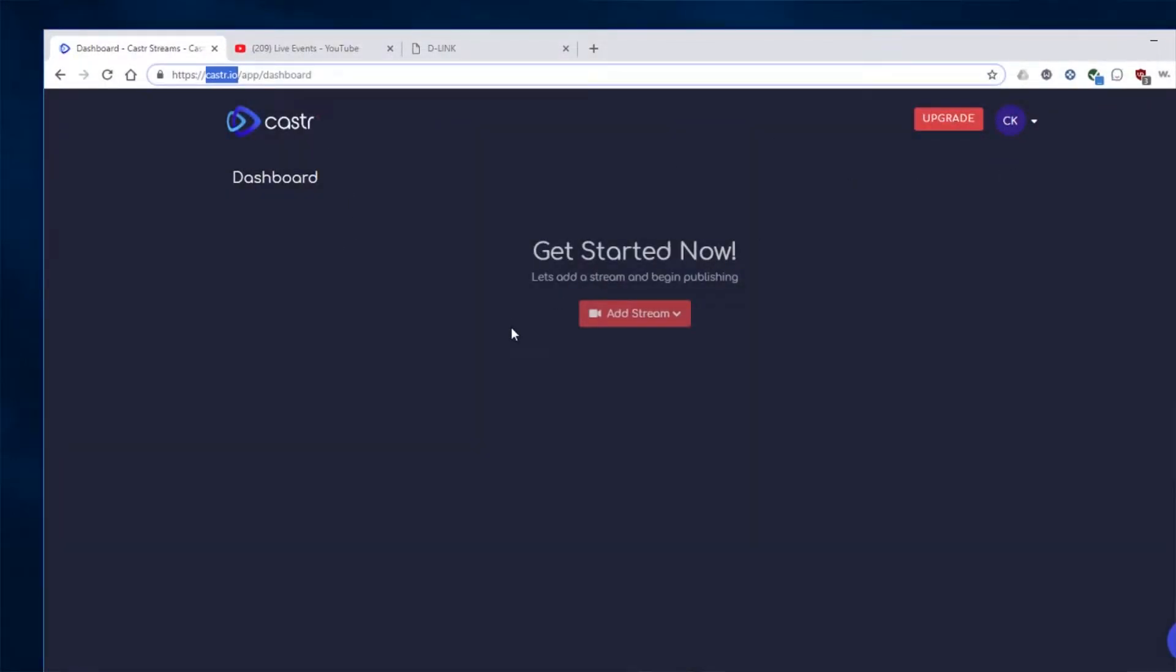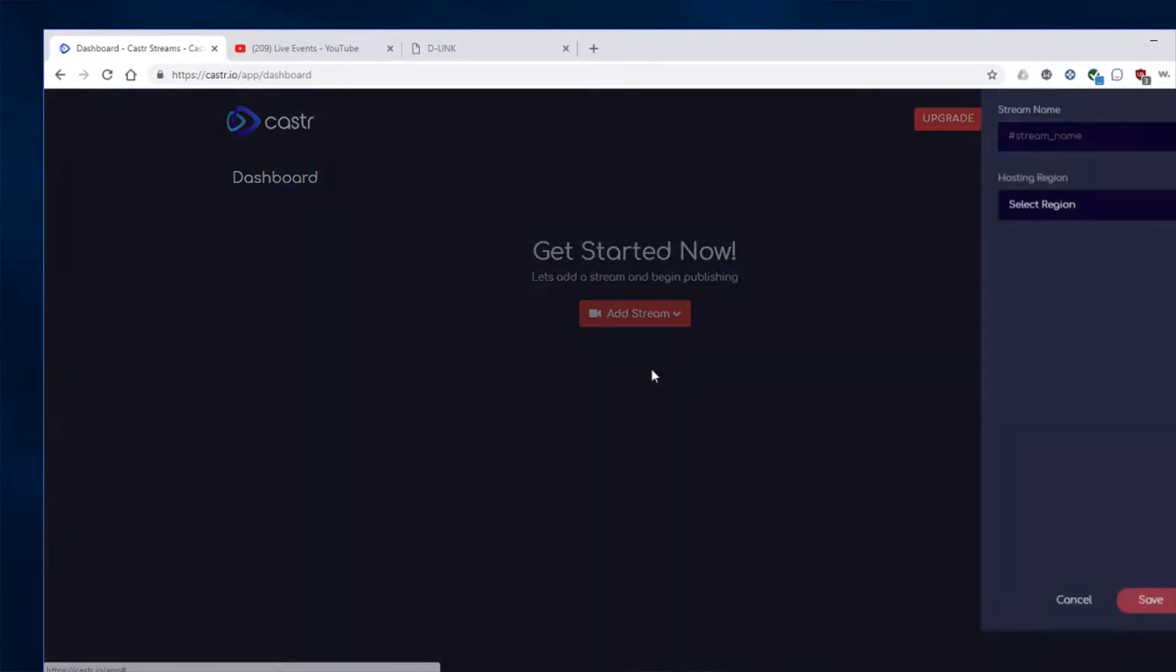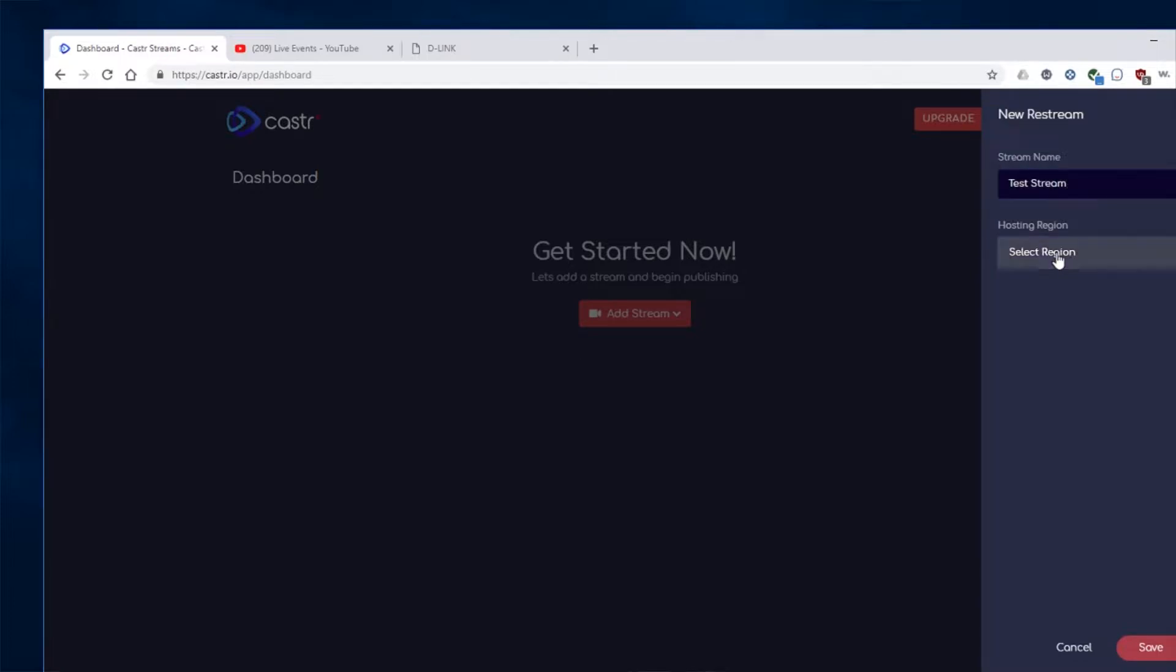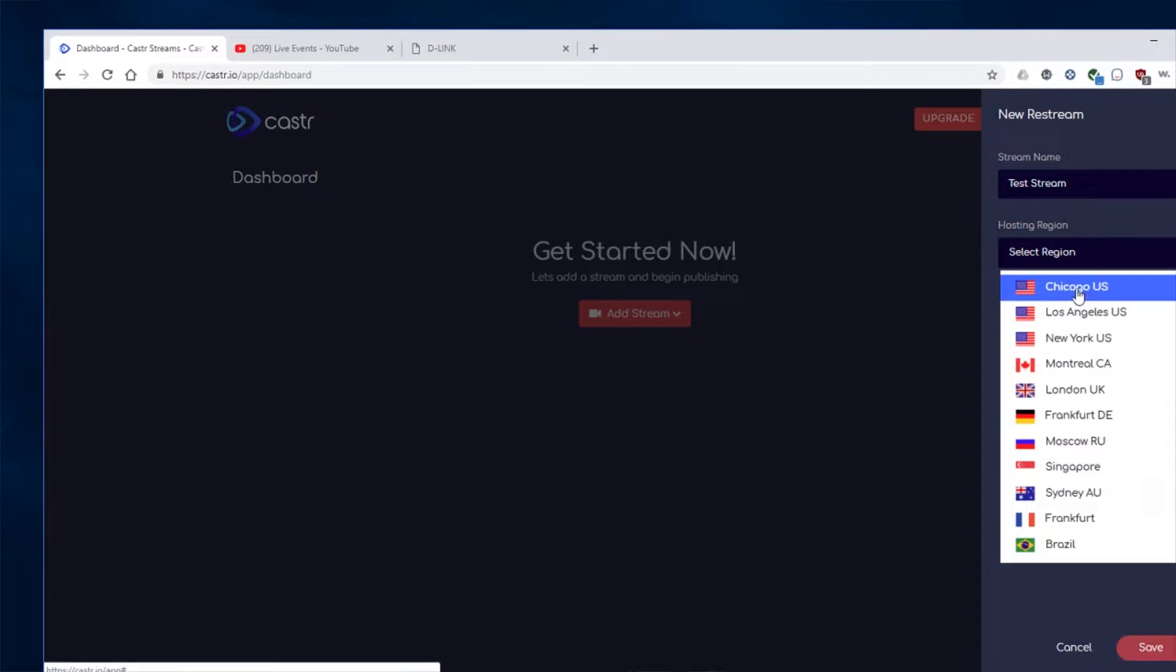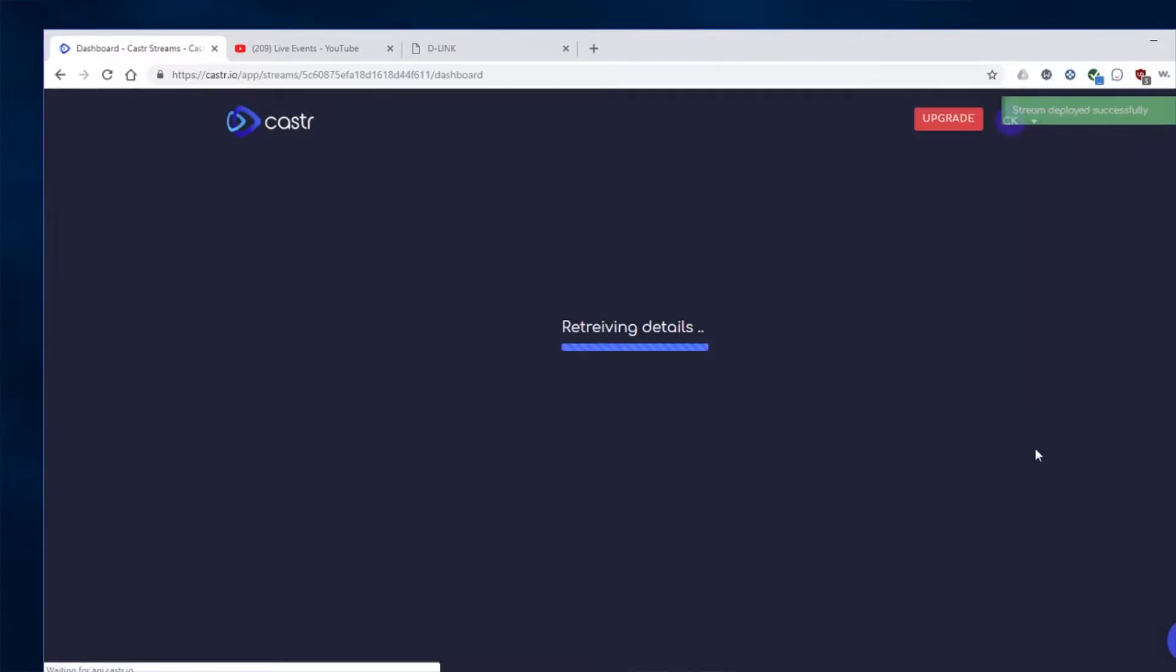So I already have my account here. Now the first thing we'll do is click this Add Stream. And we're going to say a new restream. So click that. And then give it a name. So we're just going to call this Test Stream. And select the region closest to where you're streaming from. So in my case, we're going to use New York. So we'll click that and click Save. Wait for it to process and do its thing.